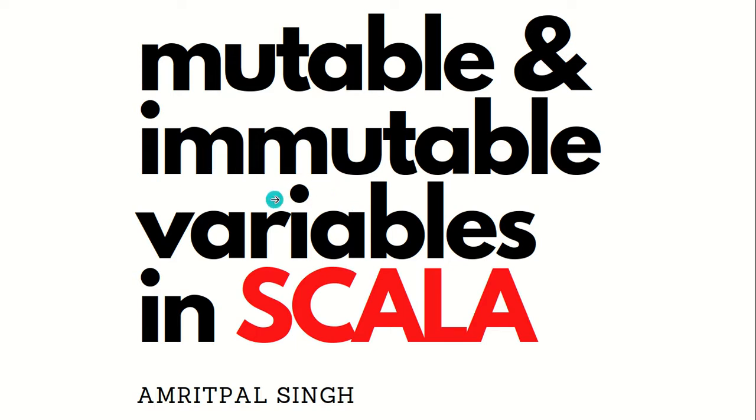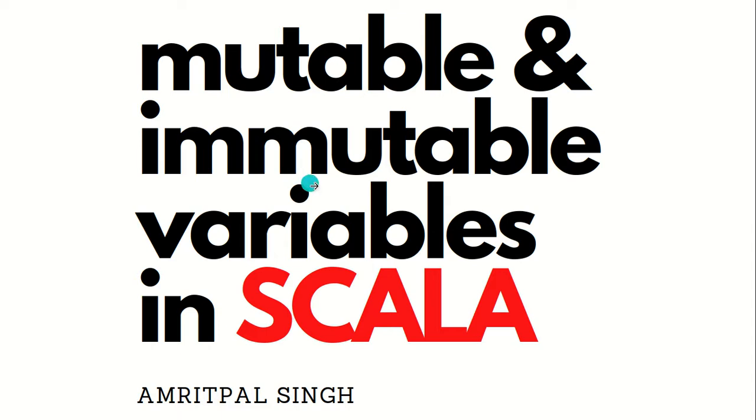In the previous video of variables and the printing options I've already discussed this in a brief way, but in this video I'll be talking about it with the help of examples. Let's get started.